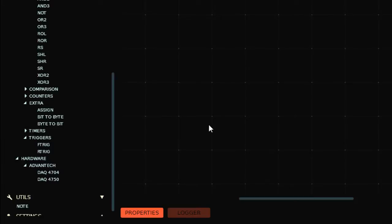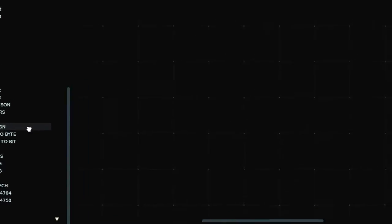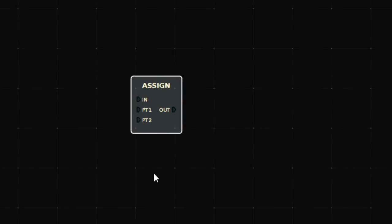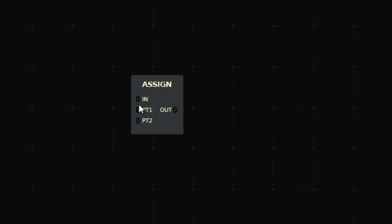Now we have another great function which is assign. This is a very good function that assigns values. It's analogous to the move command in your PLC. Let's see how it works.